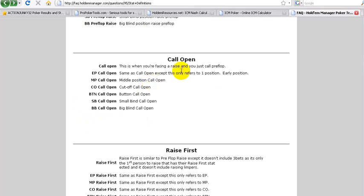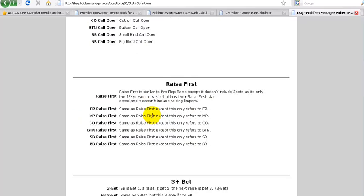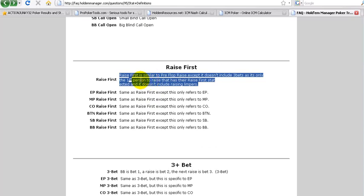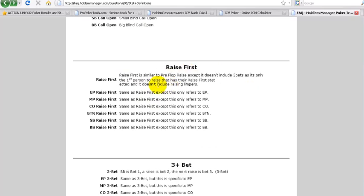Call open. This is when you're facing a raise and you just call, like a cold call. Raise first. Similar to the preflop raise, except it doesn't include 3-bets and it doesn't include raising limpers. Basically an open raise without limpers before you.